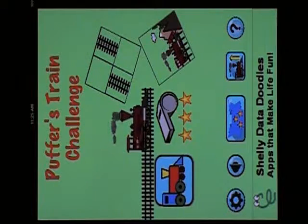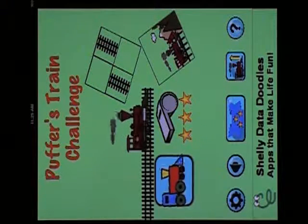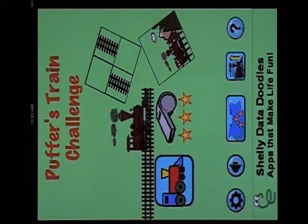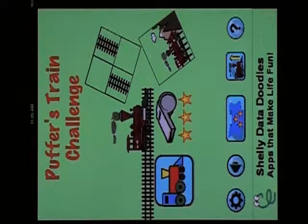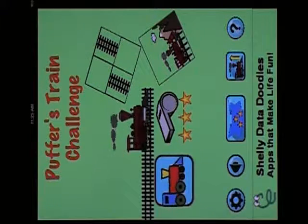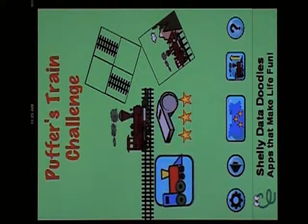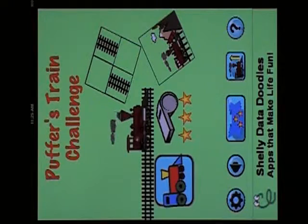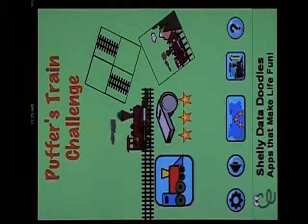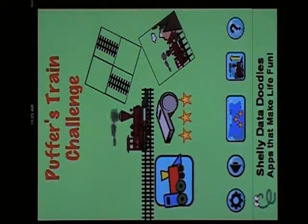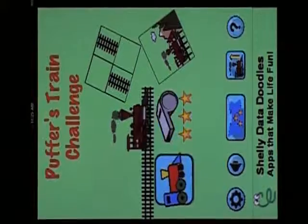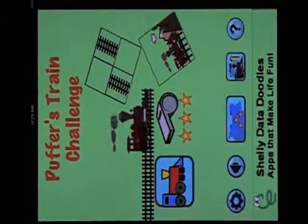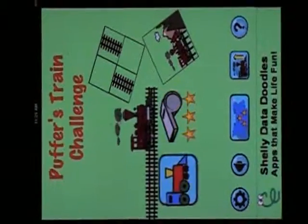Thanks for watching. And I hope you enjoy playing Puffer's Train Challenge. Either Puffer's Train Challenge Lite, which is free, or Puffer's Train Challenge, the full game that you can find in the App Store. Thanks.